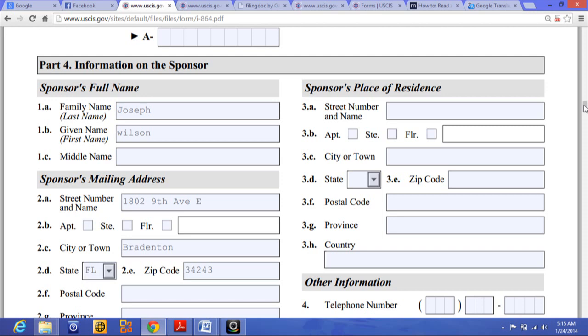If you are not currently living in the United States, you must show that your trip abroad is temporary and that you have maintained your domicile in the United States. You can show this by providing proof of your voting record in the United States, paying state or local taxes, proof of having property in the United States, or proof of maintaining a bank or investment account in the United States. If you intend to reestablish your domicile in the United States no later than the date of the immigrant's admission, you must submit proof of concrete steps taken toward that.